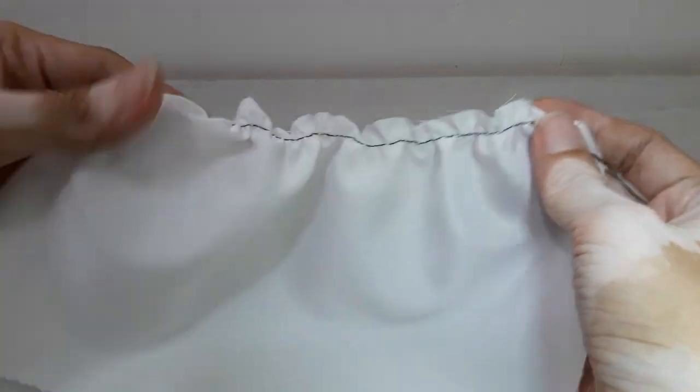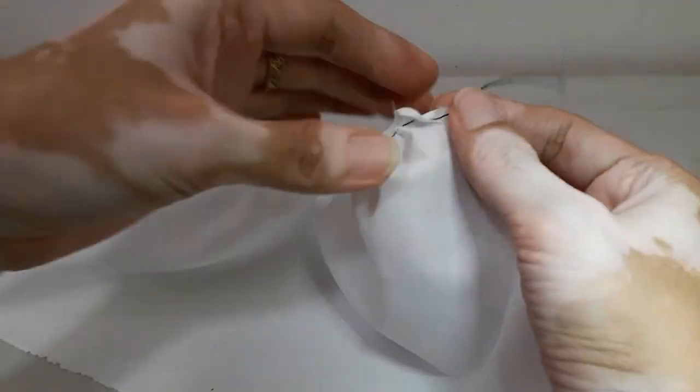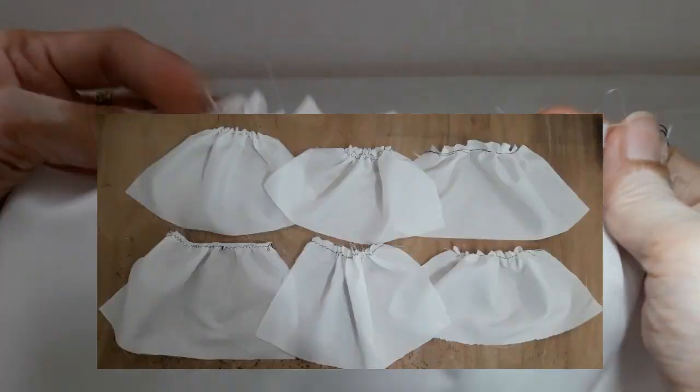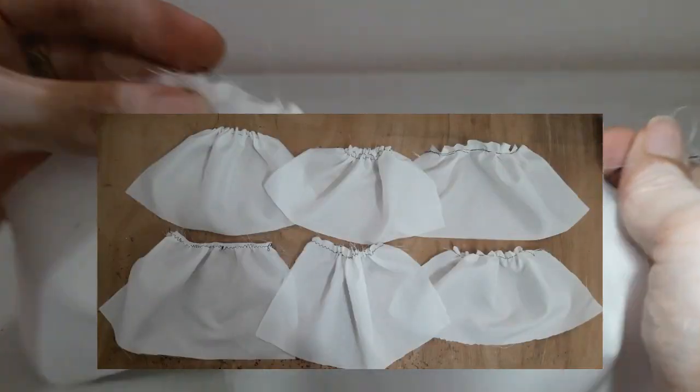And that's it, we're done. Those are six gathering techniques kung paano gumawa ng ruffles. Thank you for watching and don't forget to subscribe to my channel.